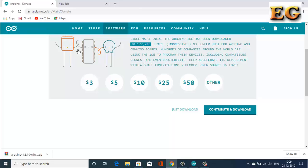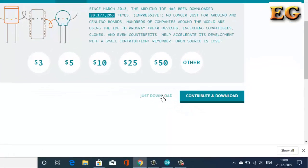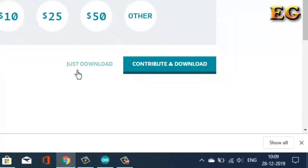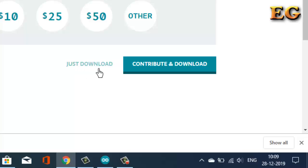From here, you can directly download the Arduino IDE. Two options are available: just download, and contribute and download. By clicking on just download, you can download the Arduino zip file.